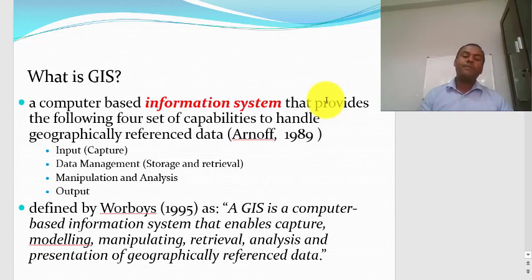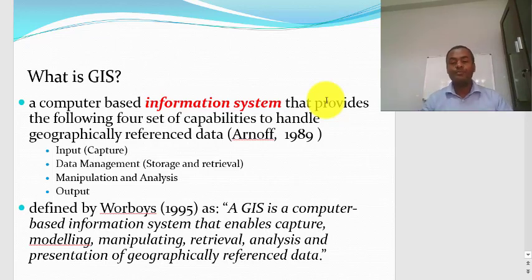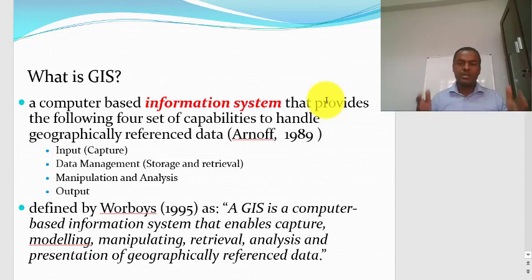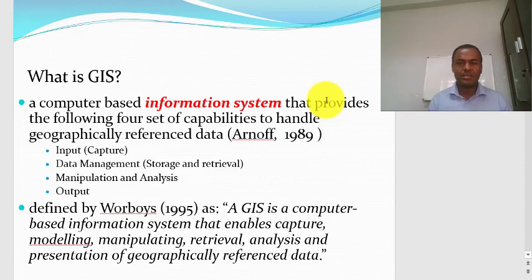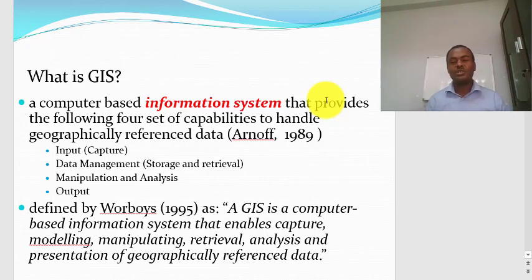As with many types of information systems, an information system involves some kind of input, process, and output. Take any example of an information system — it should have input, process, and output. The best example of an information system from our day-to-day experience is our ATM machine. If you go to your ATM machine, it is the best example of an information system.